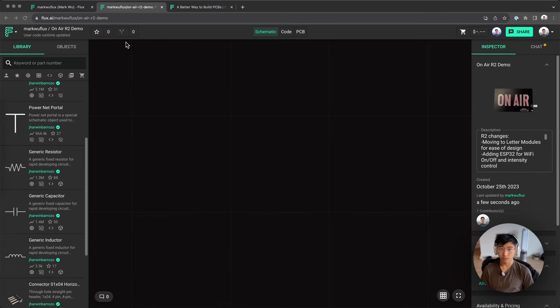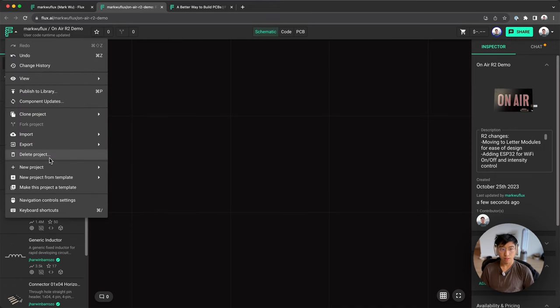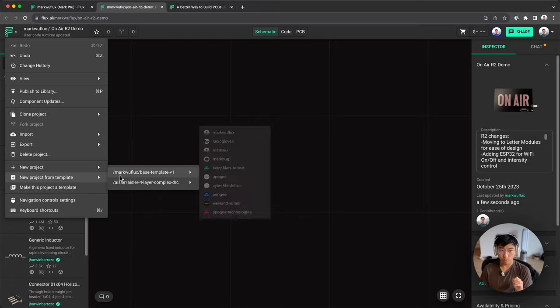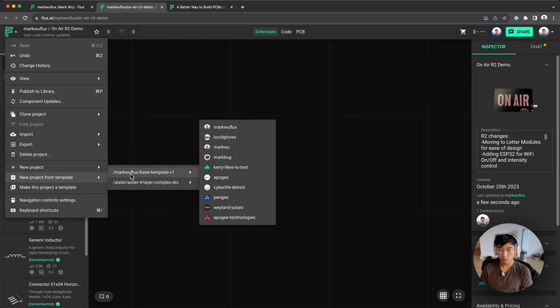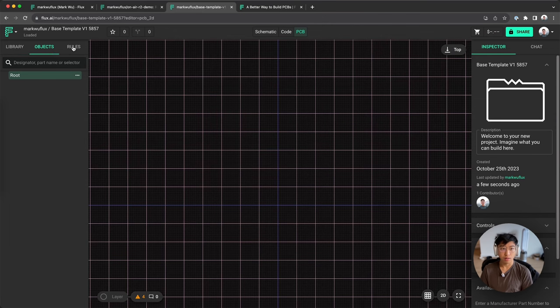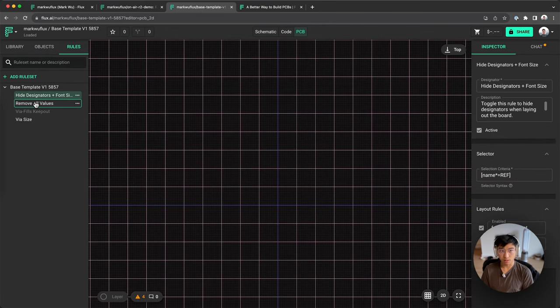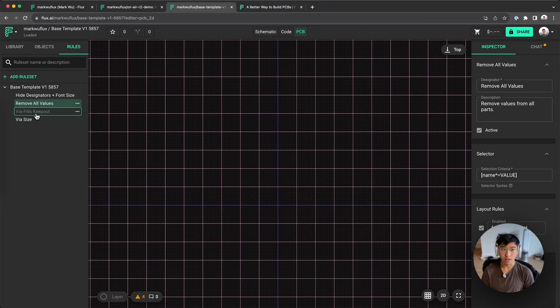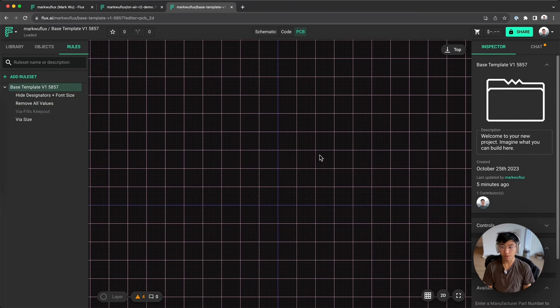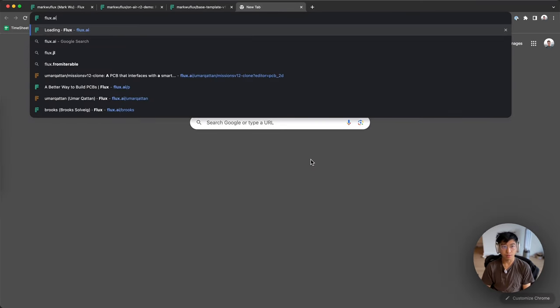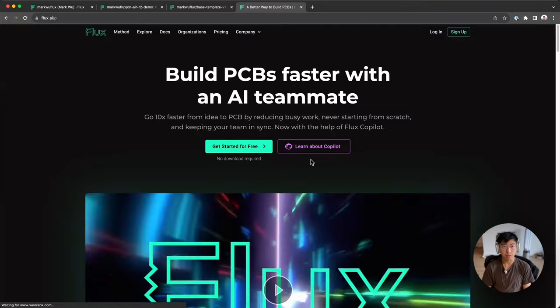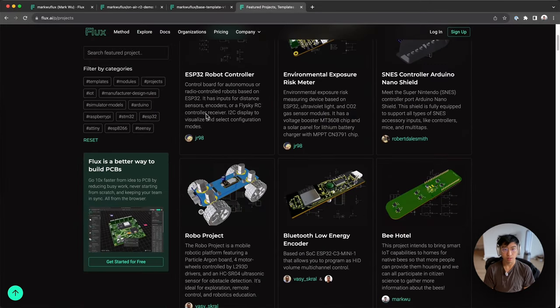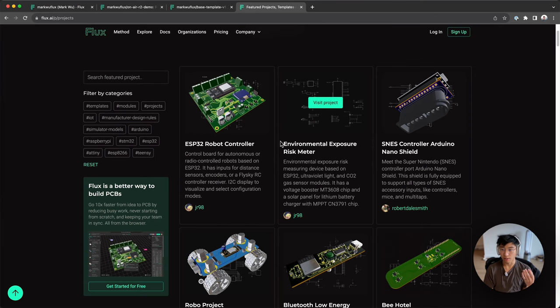The other way that Flux makes it really easy to not have to start from scratch every time is project templates. You can make any project a template and it will be saved in your project templates. The one that I use the most is my base template because as you use Flux more and more, there's going to be certain setups that pertain to your design flow better. For example, I have rule sets that hide the designators and change the font size or move values. And I just have to add that every single time I do a layout. And I'd like to start from that point if I am going to start from scratch. So if you're looking for a resource on where you can find these projects and templates to clone, you go to flux.ai, which is the landing page, click on explore, and here's a bunch of projects that you can clone and start editing.